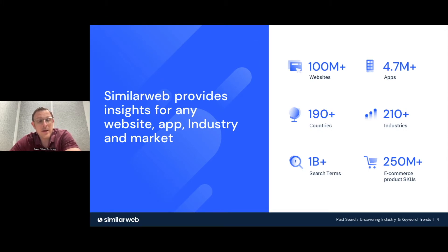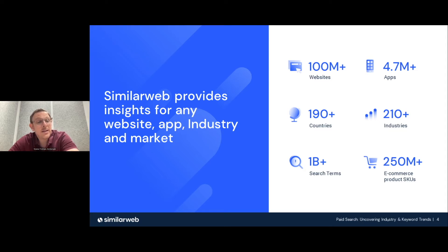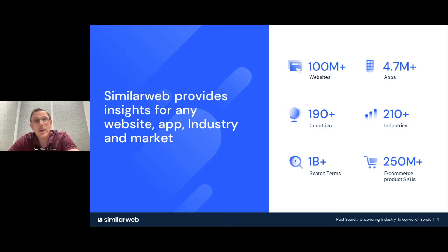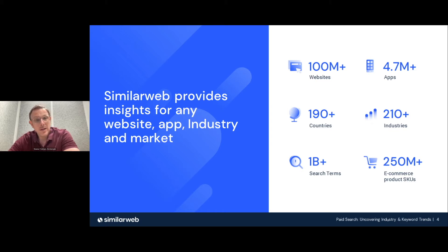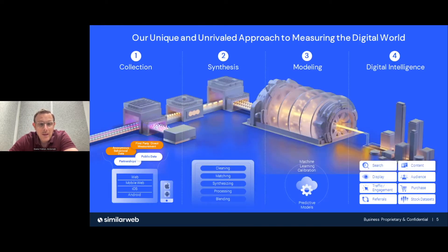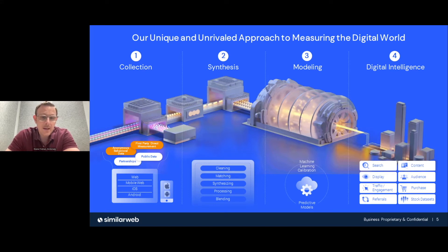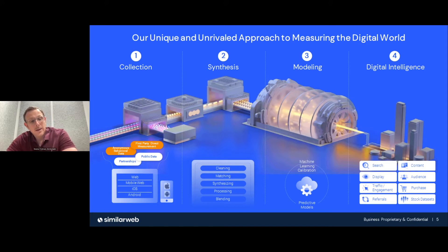Just so you understand the reliability and source of the data — I work at SimilarWeb and did this research myself. We provide insights for websites, apps, and anything digital, covering over 100 million websites and 4.7 million apps across the globe. We cover 210 industries, though I cherry-picked the most interesting and relevant ones for online marketing. We use panel data, crawling data, and statistics to provide the most accurate data for business decisions.